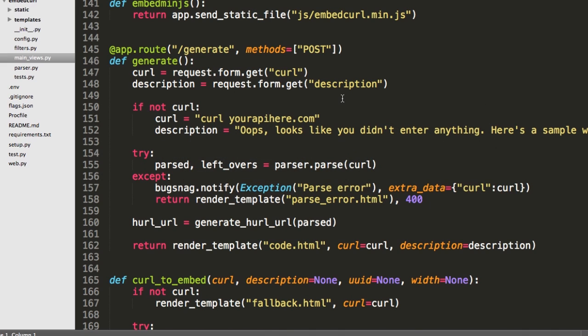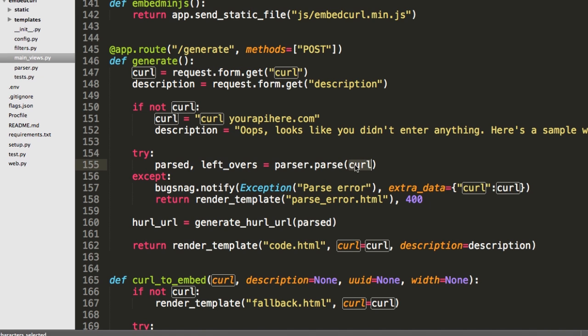So the way this works is the curl command comes in via post request or if you're doing it in the embed, it actually embeds the curl command as base64 to deal with encoding issues, sends it over to our site. The site parses it and then sends back the HTML. Here's where we pass in the curl command.